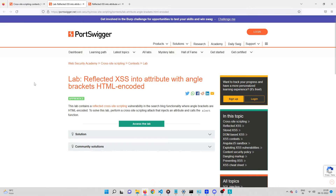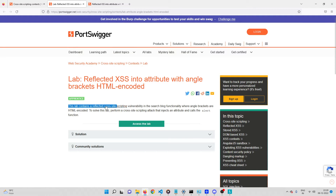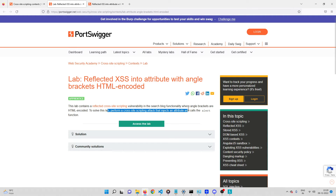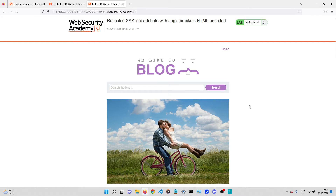Hey everyone, welcome back. In this video we'll be solving another cross-site scripting lab on PortSwigger Academy. This lab contains a reflected cross-site scripting vulnerability in the search block functionality where angle brackets are HTML encoded. To solve this lab we need to perform a cross-site scripting attack that injects an attribute and calls the alert function.